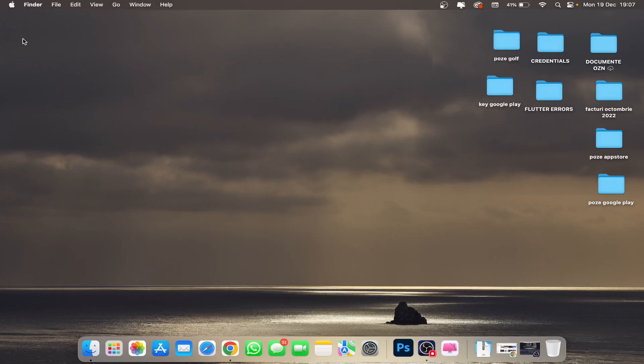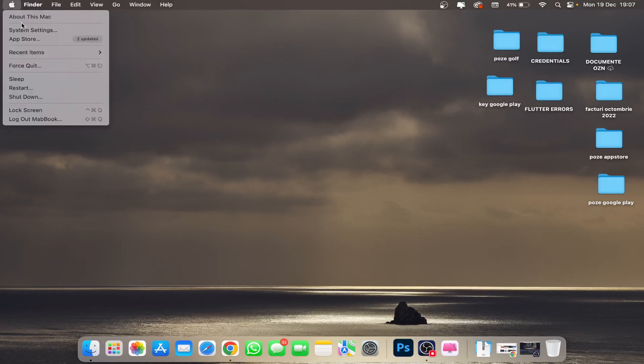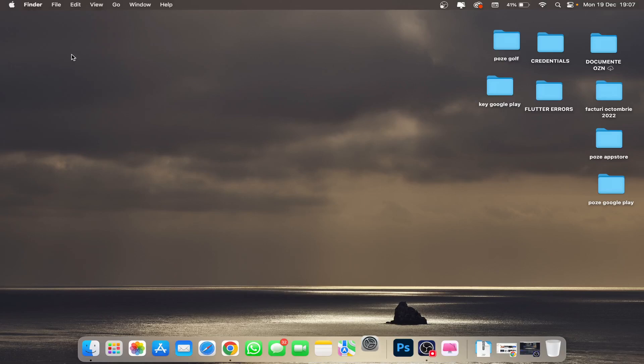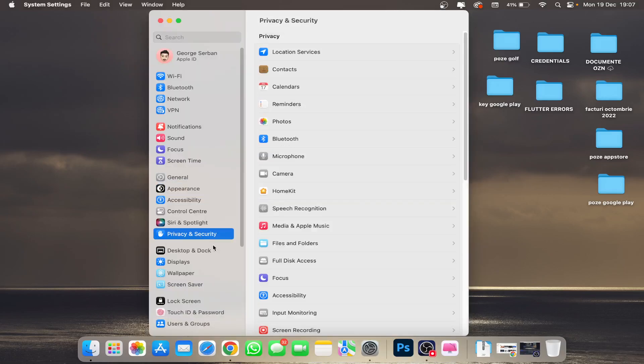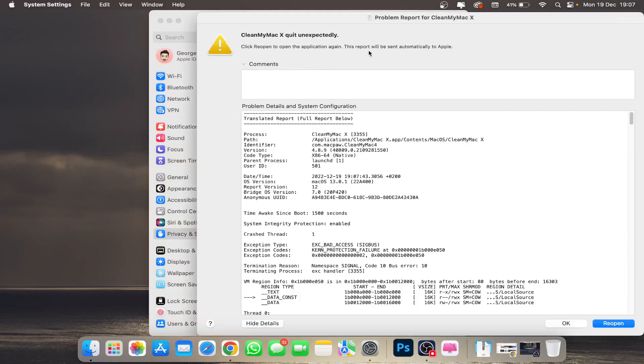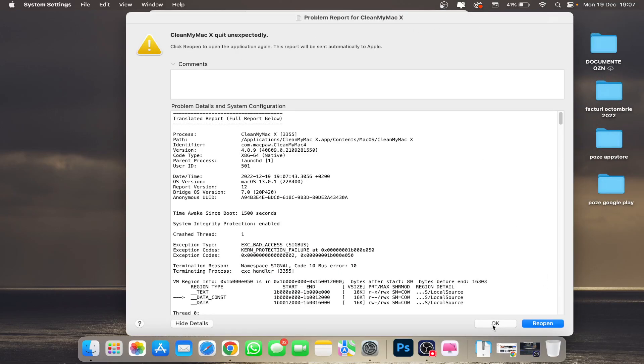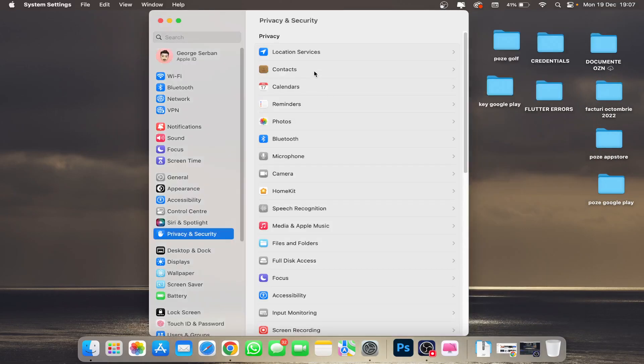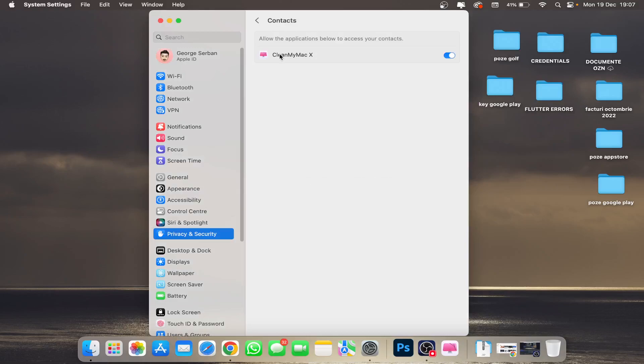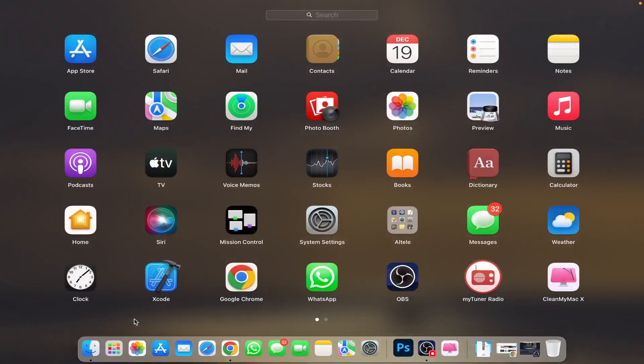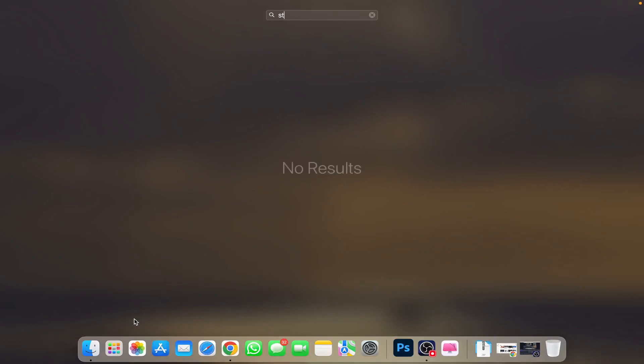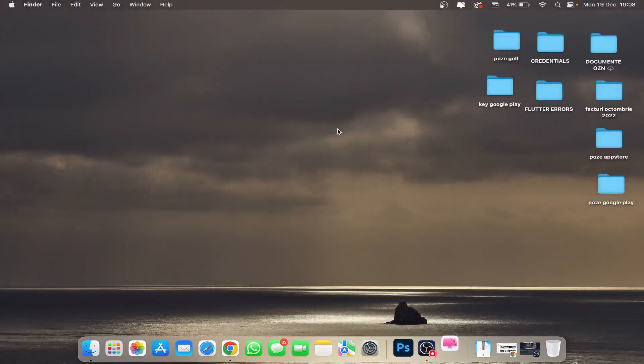What you have to do is go to System Settings, Privacy and Security, and access Contacts. Access the Contacts and untick this option. After that, just start the CleanMyMac app again on your MacBook.